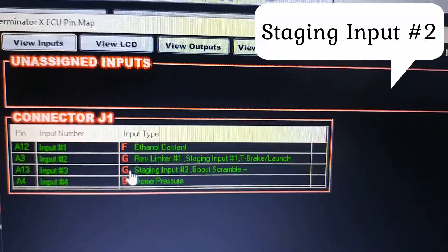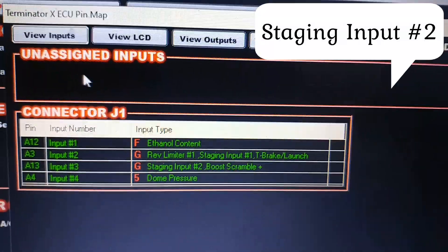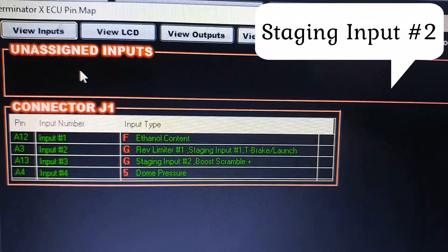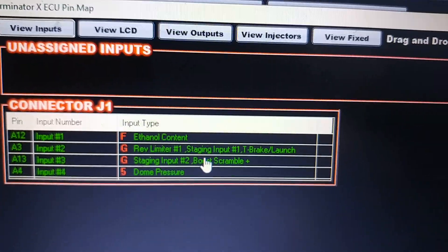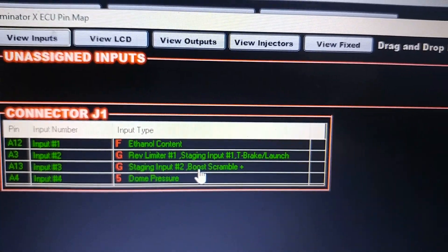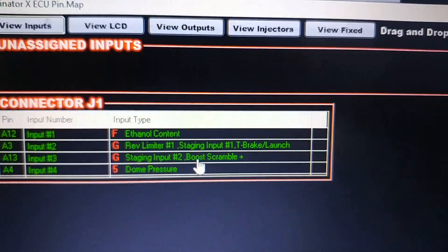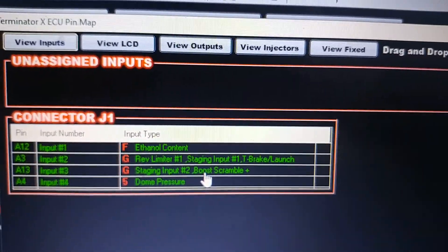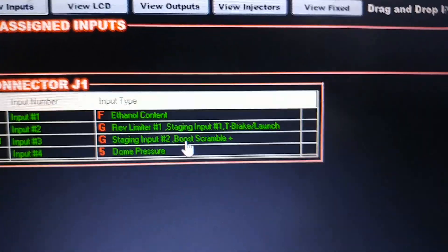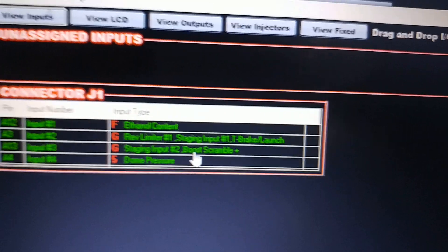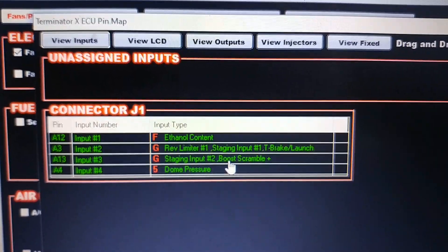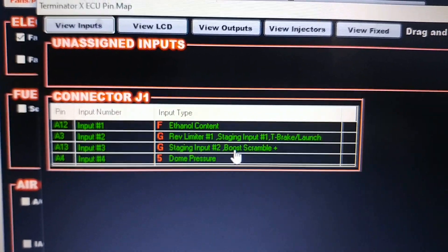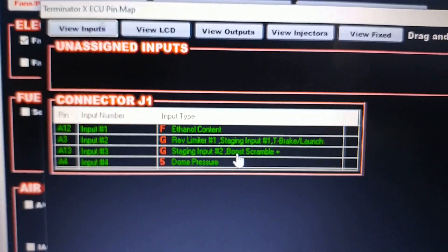I also, because I have a turbo car and I like to party, I have my bump button. My Staging Input 2 is also my boost plus, so if I hit that going down the track...